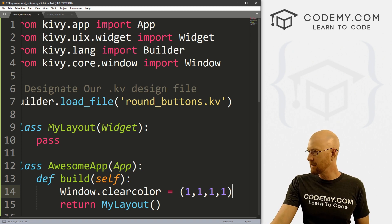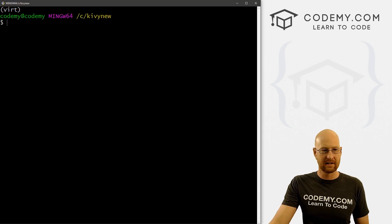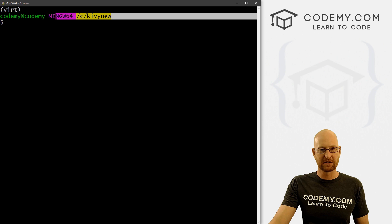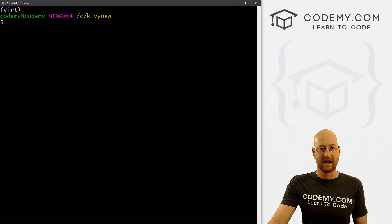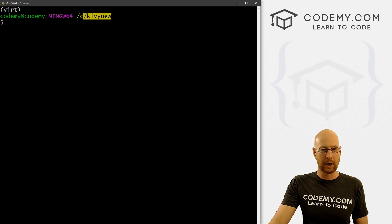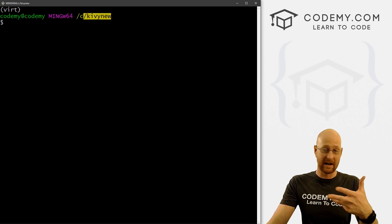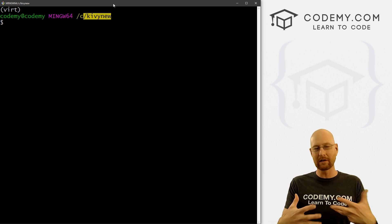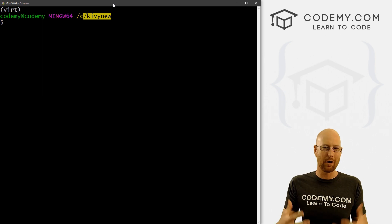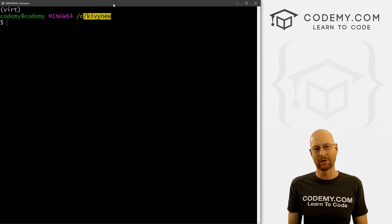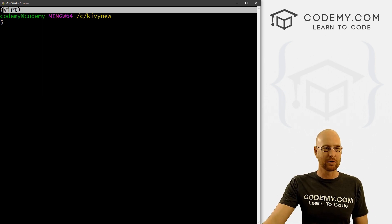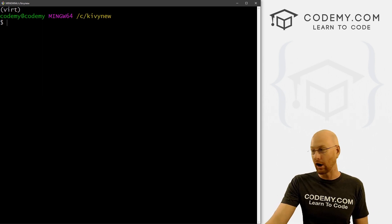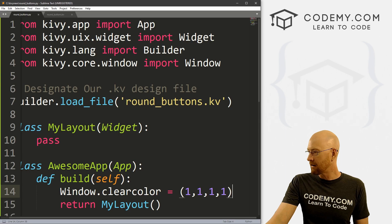Now I should mention, last week when we installed the new Kivy, I set up a new directory called Kivy_new. So we're in that directory and we're going to be in that directory from now on because it's got the newest version of Kivy installed. And I've got my virtual environment turned on.